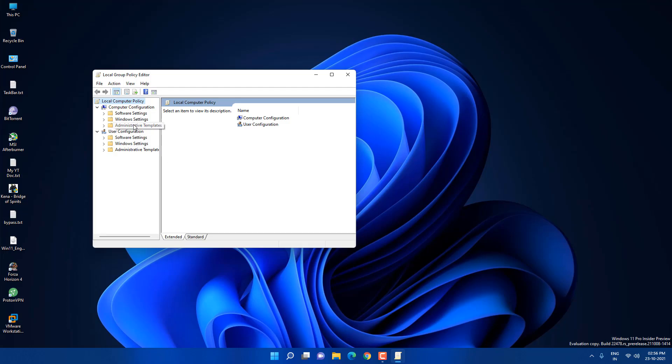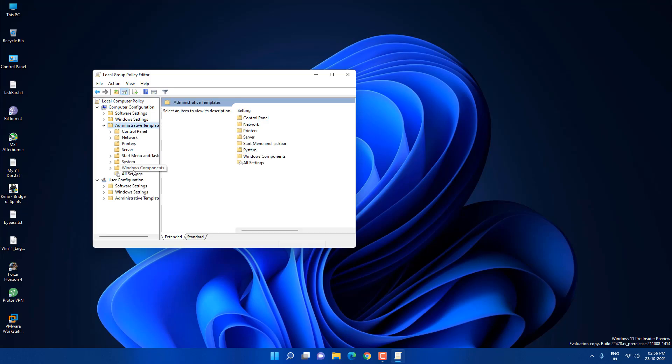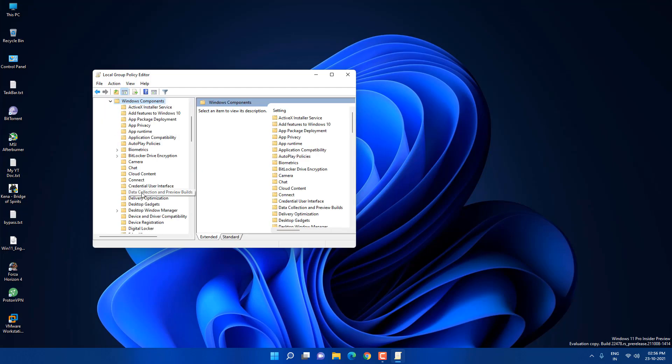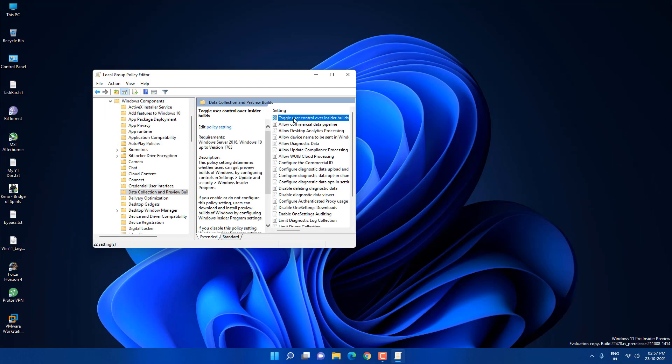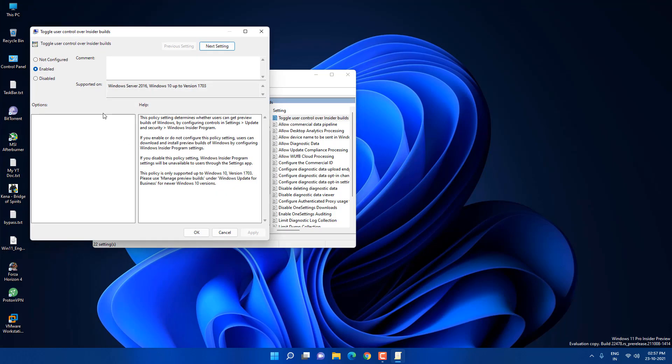Here you need to click on Windows components and here you need to look for data collection and preview builds. Click on this, toggle user control over insider build, double click on it. You will see not configured, just click on enable. If you want to disable insider preview then you can change these settings to disable. Now I just enabled it, just click apply.